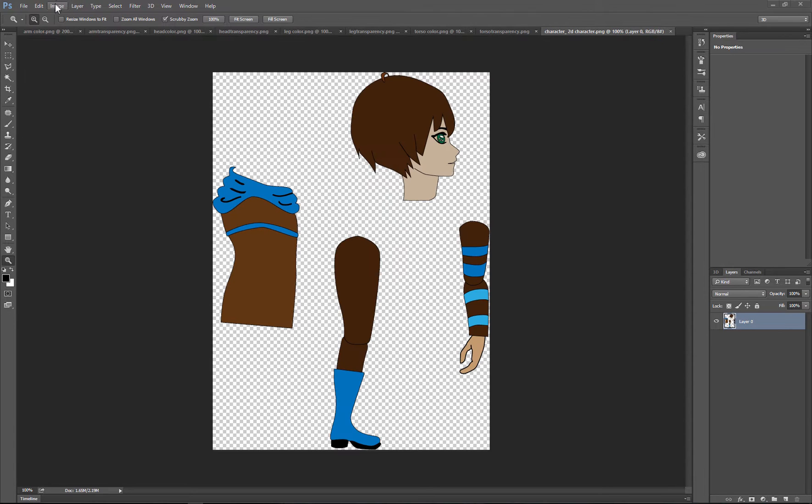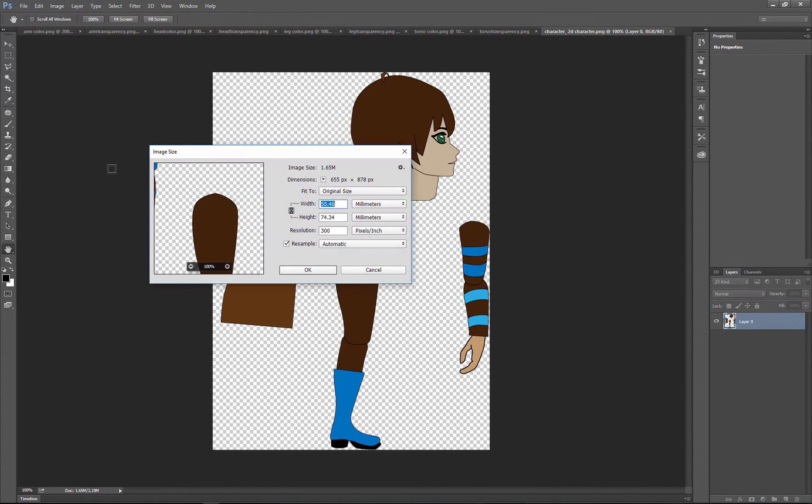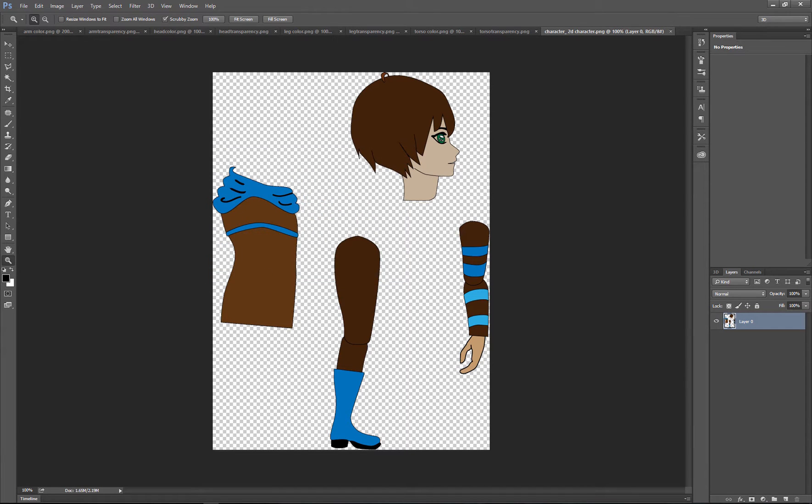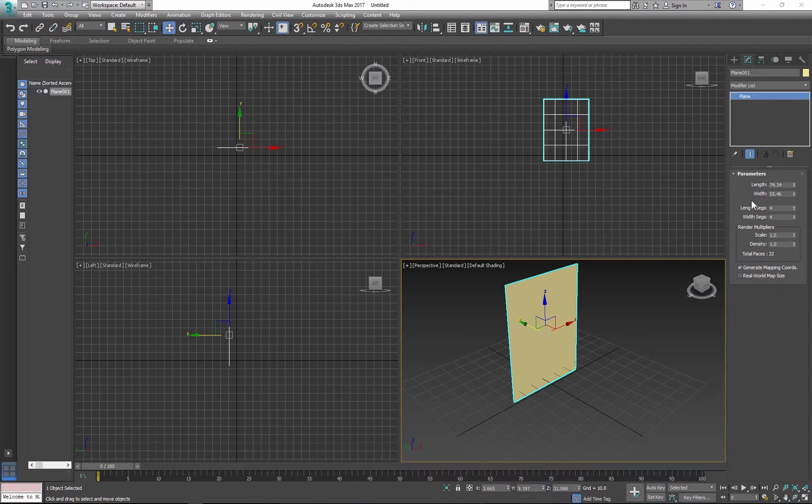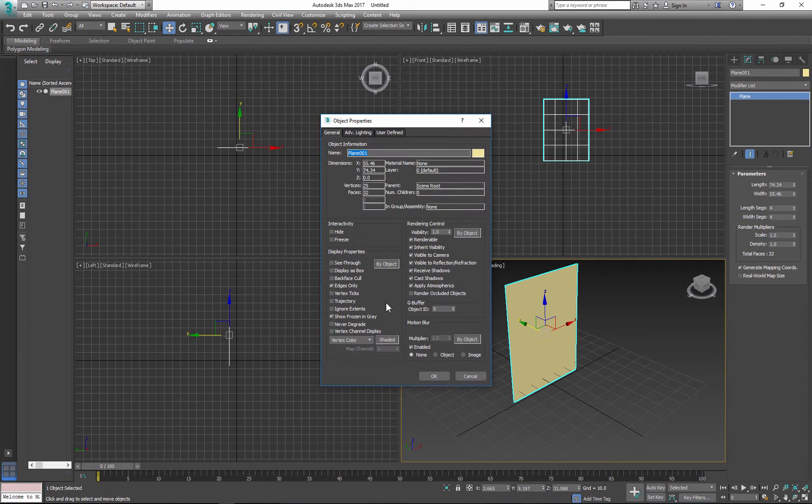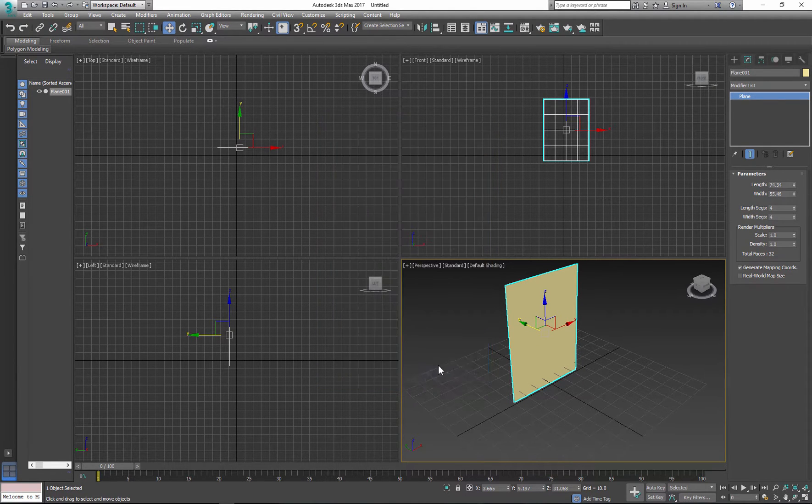Now I use this image as my reference in 3D Studio Max where I will create basic shapes for each body part by using simple planes. I create the plane the same size as the image and under object properties I'll turn off frozen in gray option.